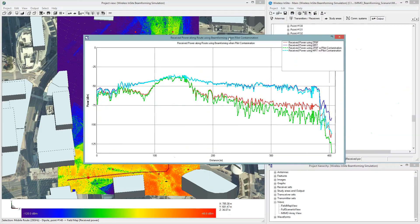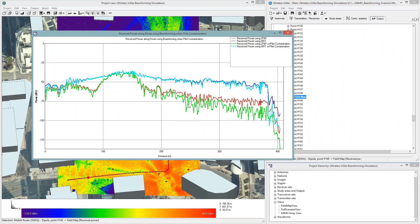When we look at the received power under these conditions, we see a couple of interesting trends. First, the maximum ratio transmission changed from the dark blue line to the light blue. We see some slight changes, but over most of the route there's actually very little change in the received power, and on average it ended up being a mean of about 2 dB less power when there was pilot contamination. When we look at zero forcing, we see a slightly stronger effect dropping from the red to the green, and overall on this route this resulted in about a 6 dB loss in power.